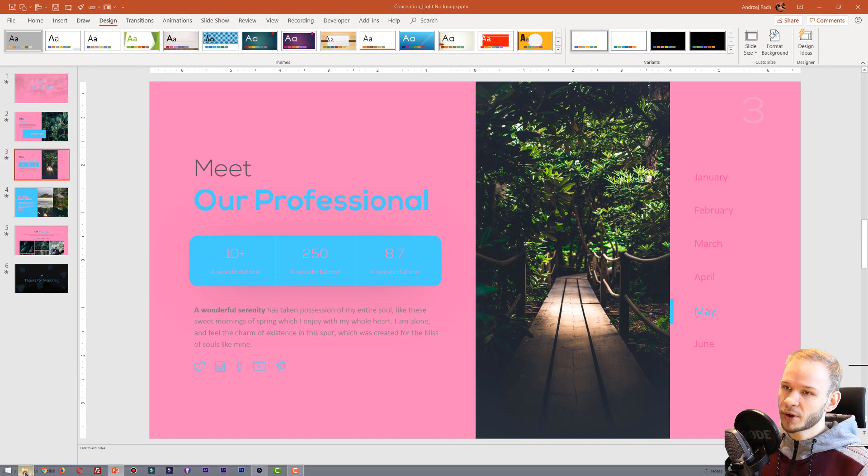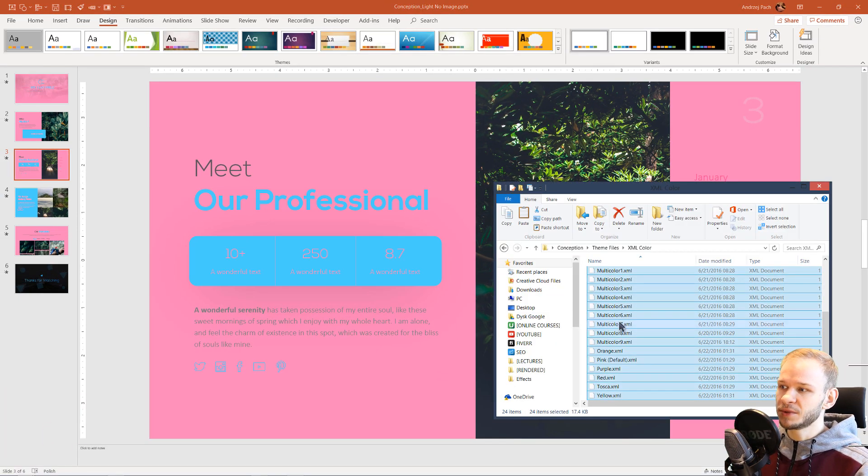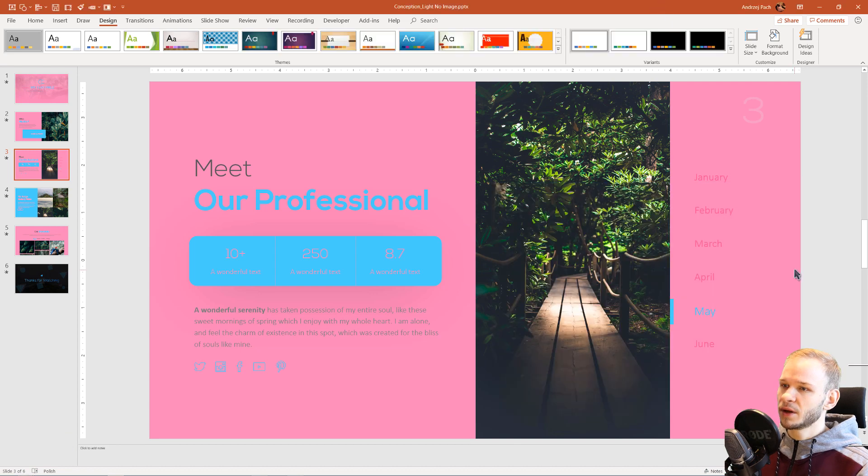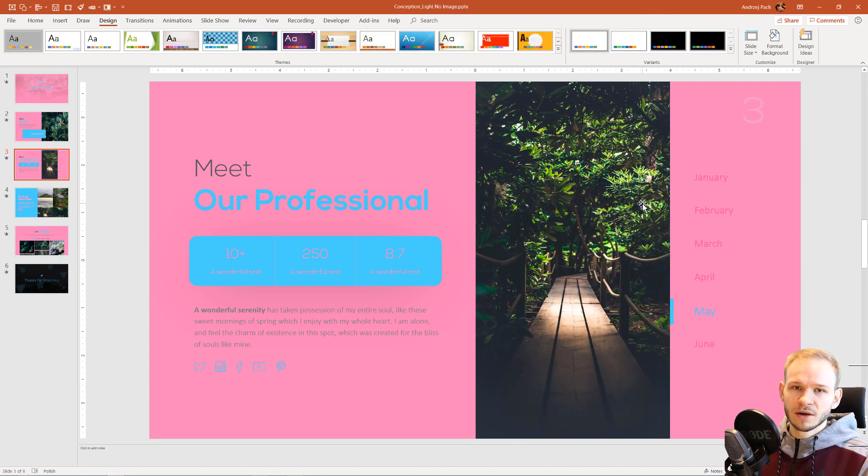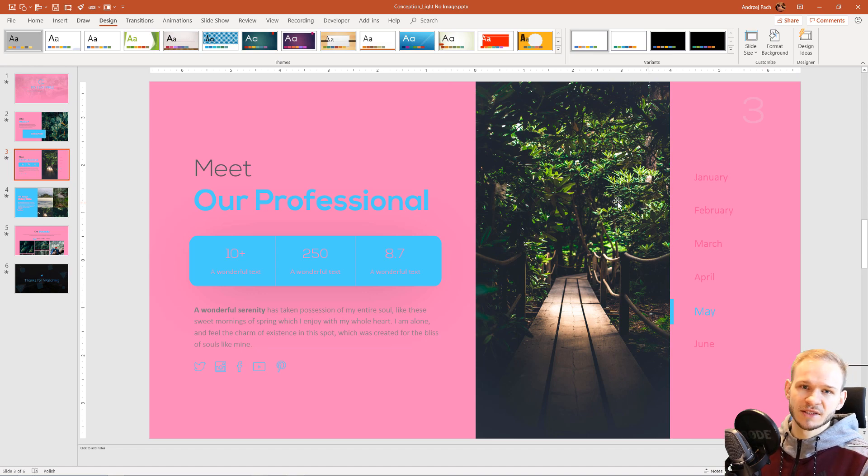You can, of course, the same way go into this folder and simply press on delete, delete them, and my PowerPoint would be free of those color schemes. I hope this helps you to import XML files into your PowerPoint.